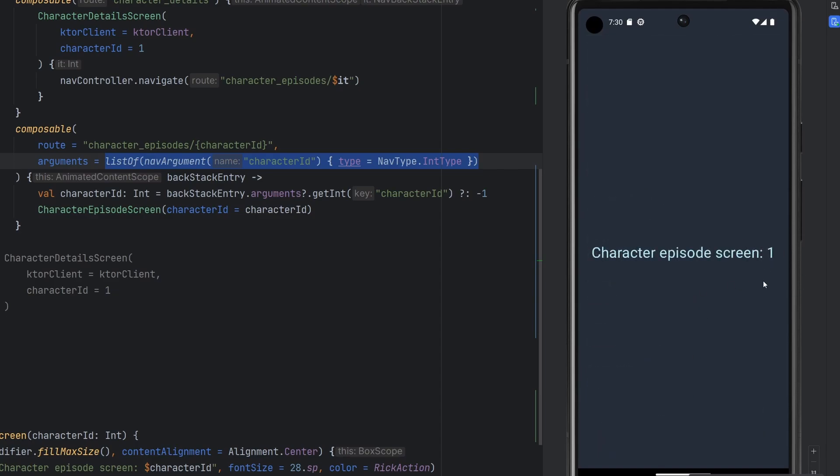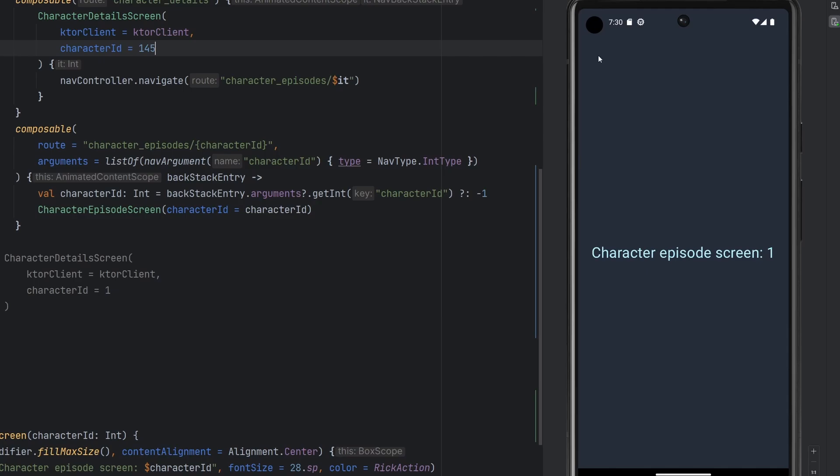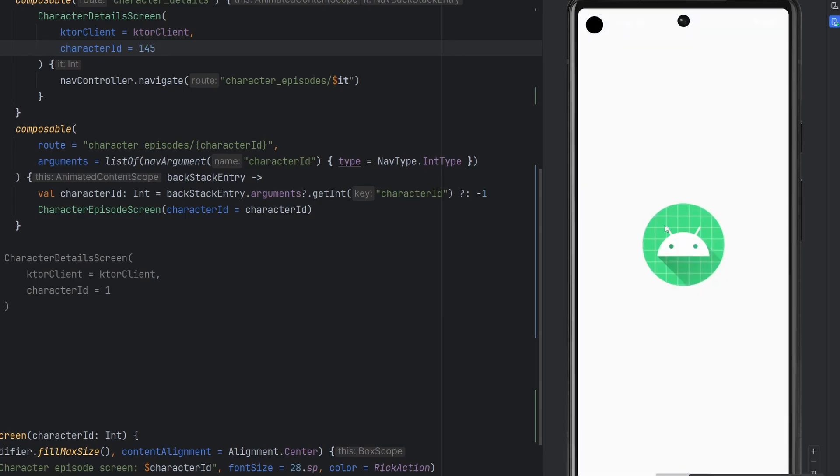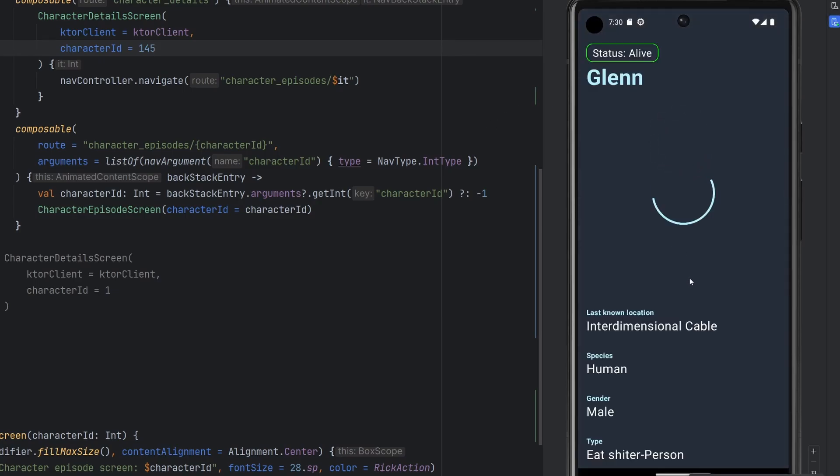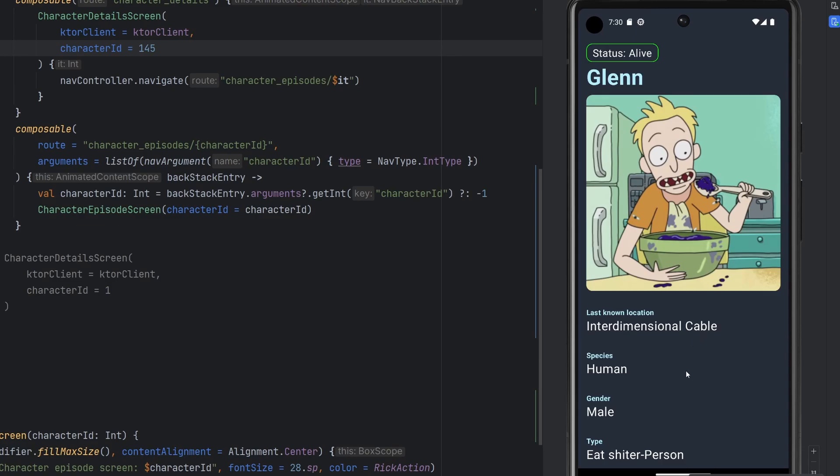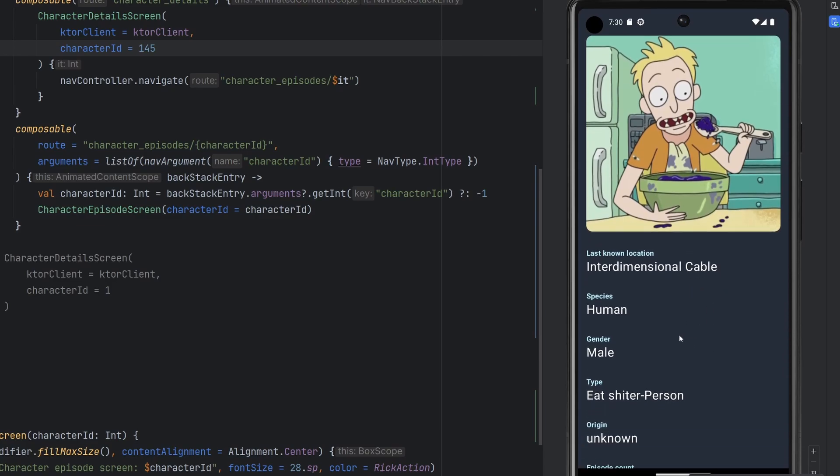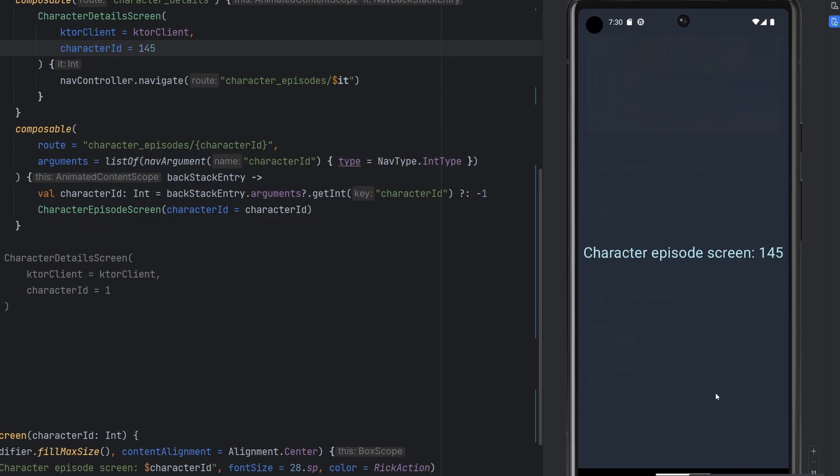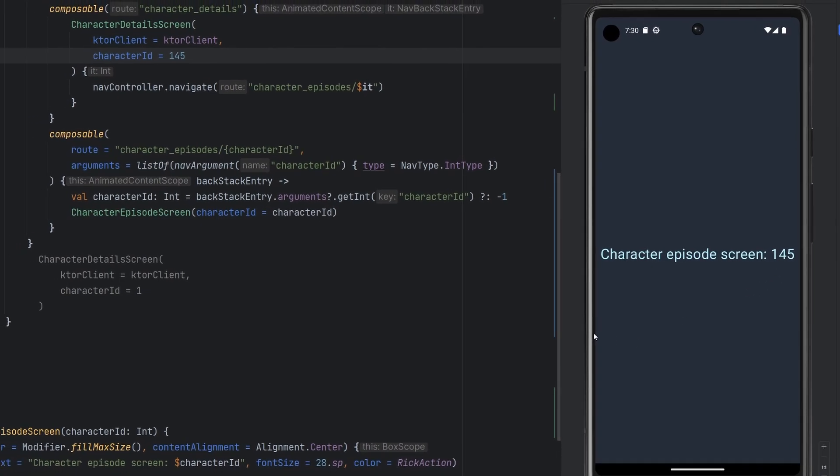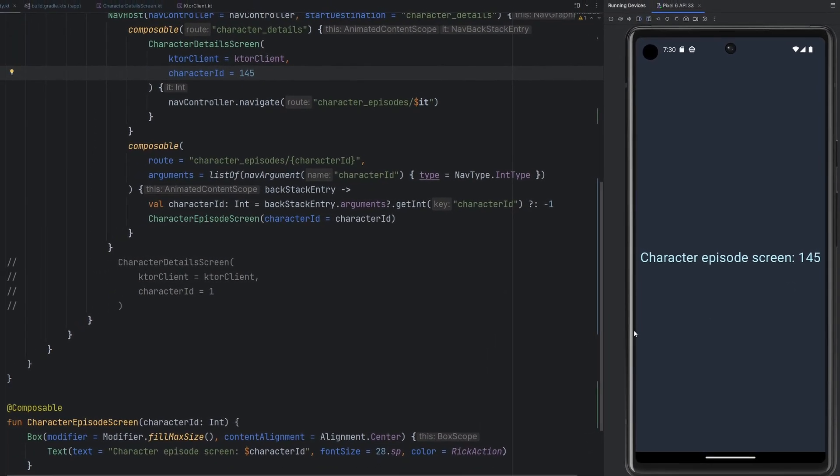Let's just go ahead and rerun this at a completely different character ID. So 145. Make sure all this works properly. And we see Glenn here eating a bowl of God knows what. And then if we click on view all episodes, we see the correct character of 145. Perfect.